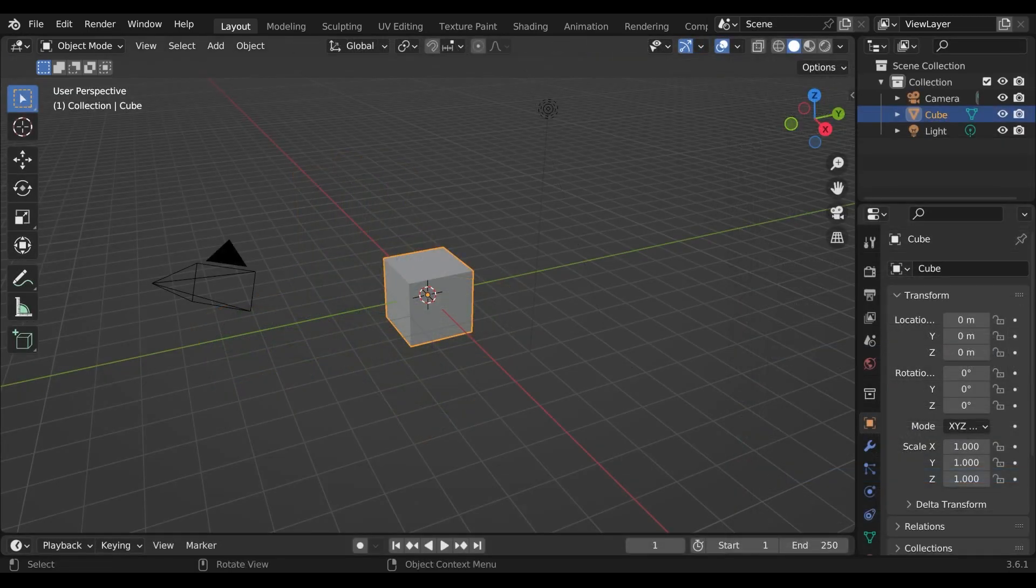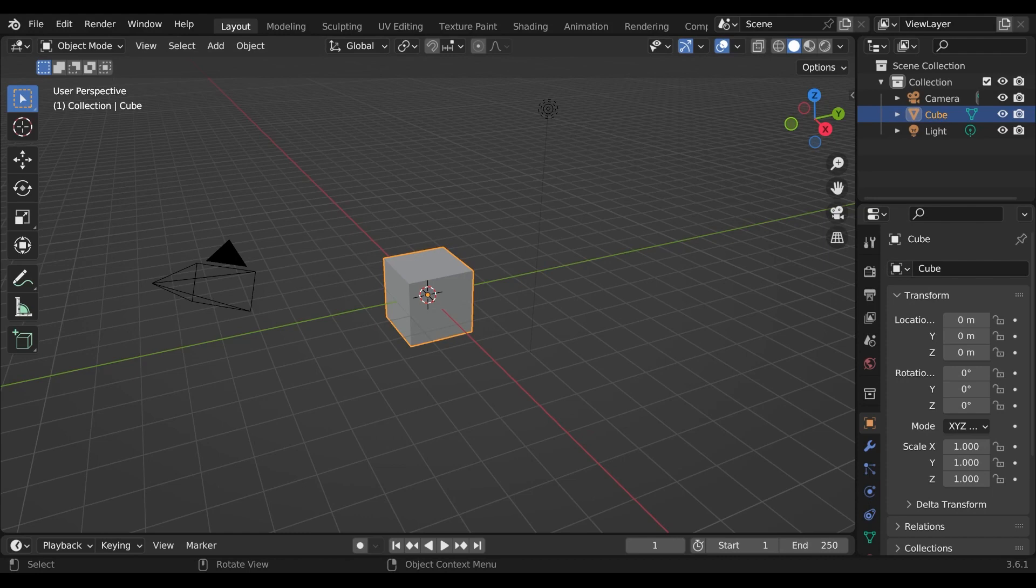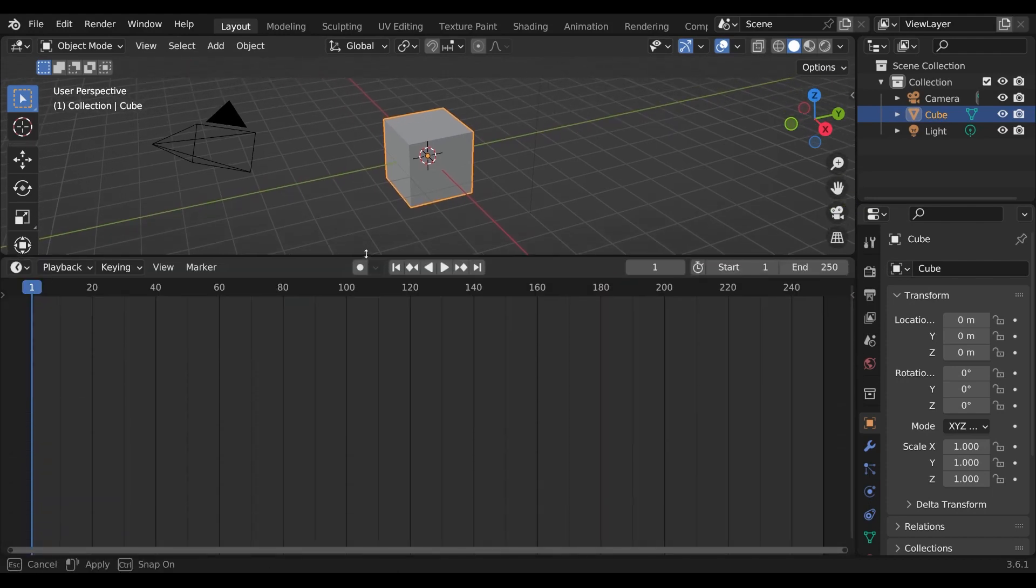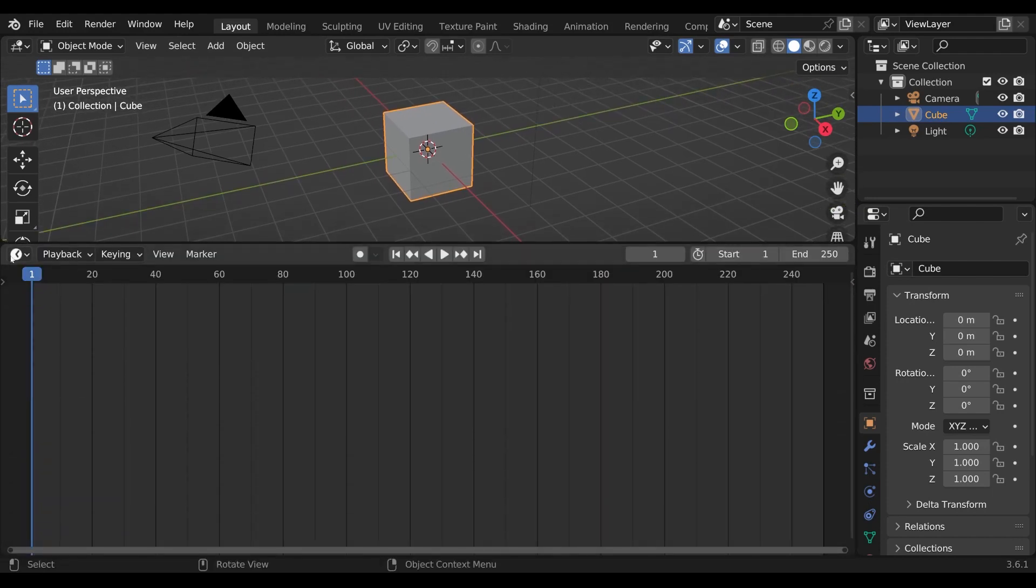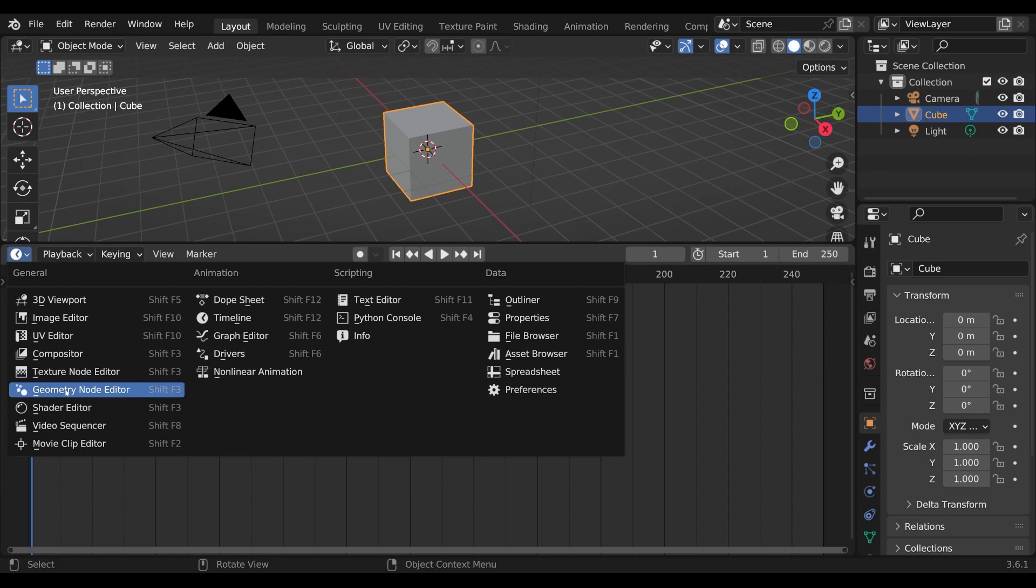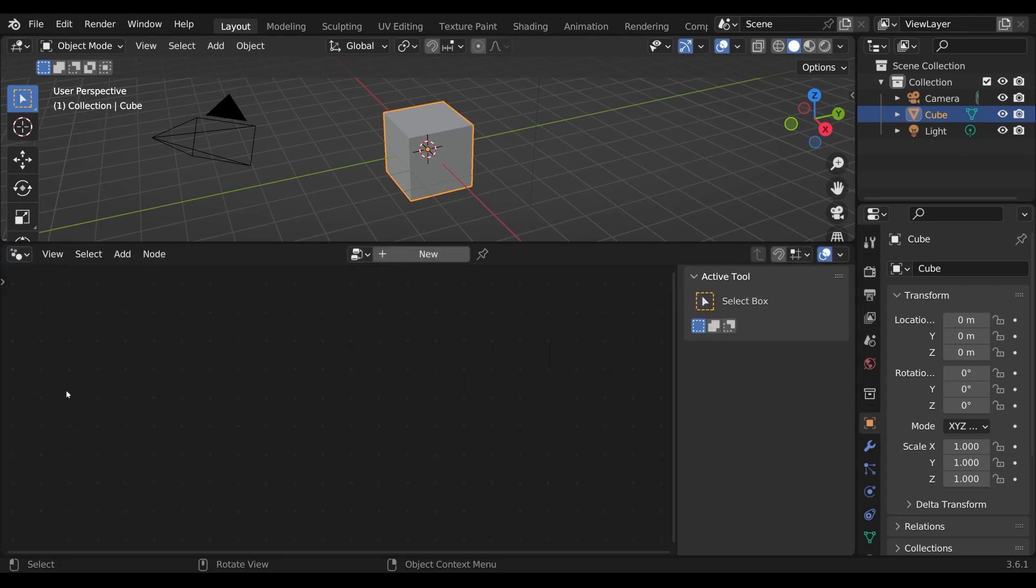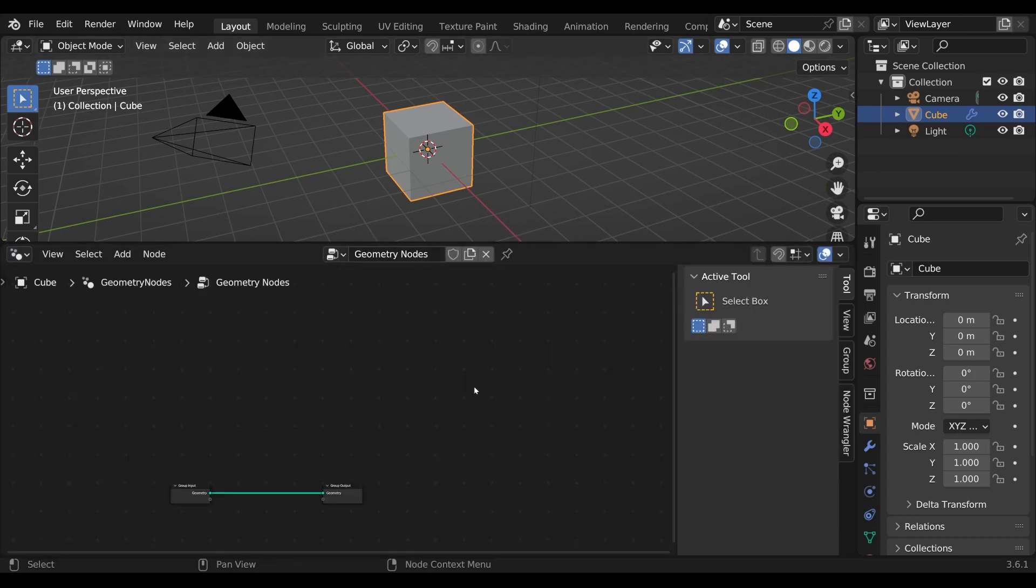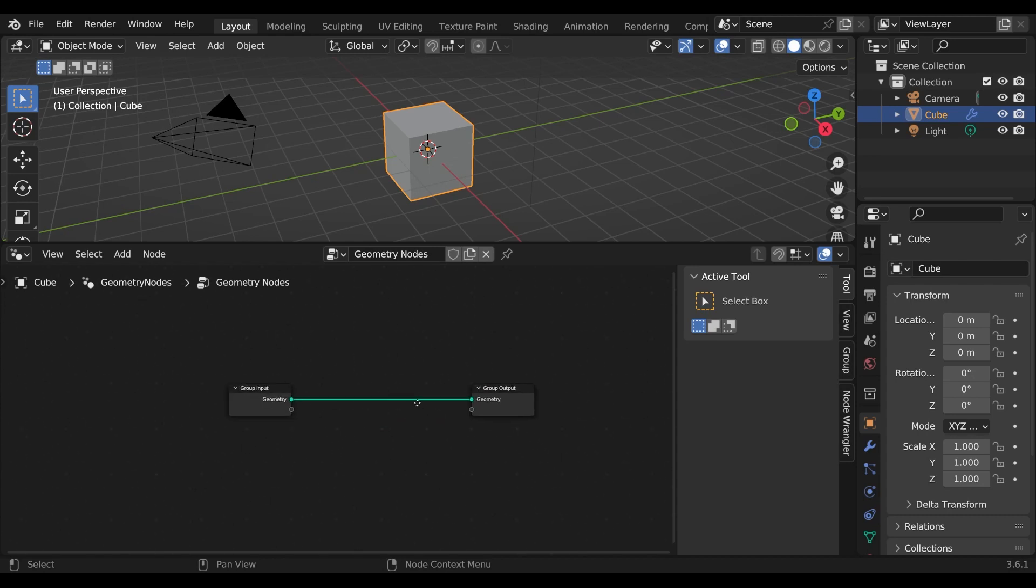Here I have a fresh new Blender file. Let's add geometry nodes to the default cube. I open the geometry node editor and then I add a new geometry node tree to my object. Let's disable the group input for now.